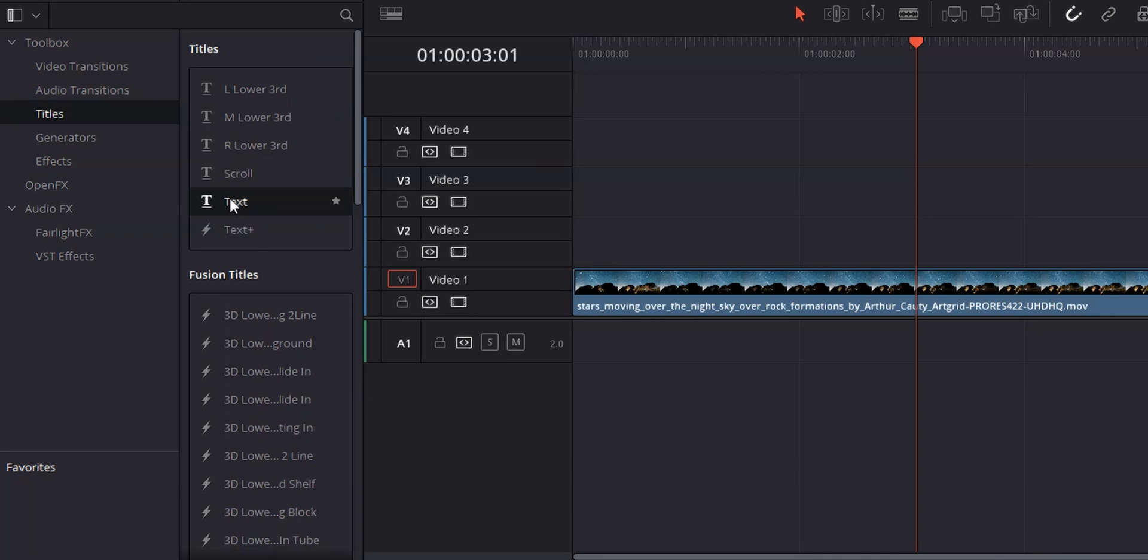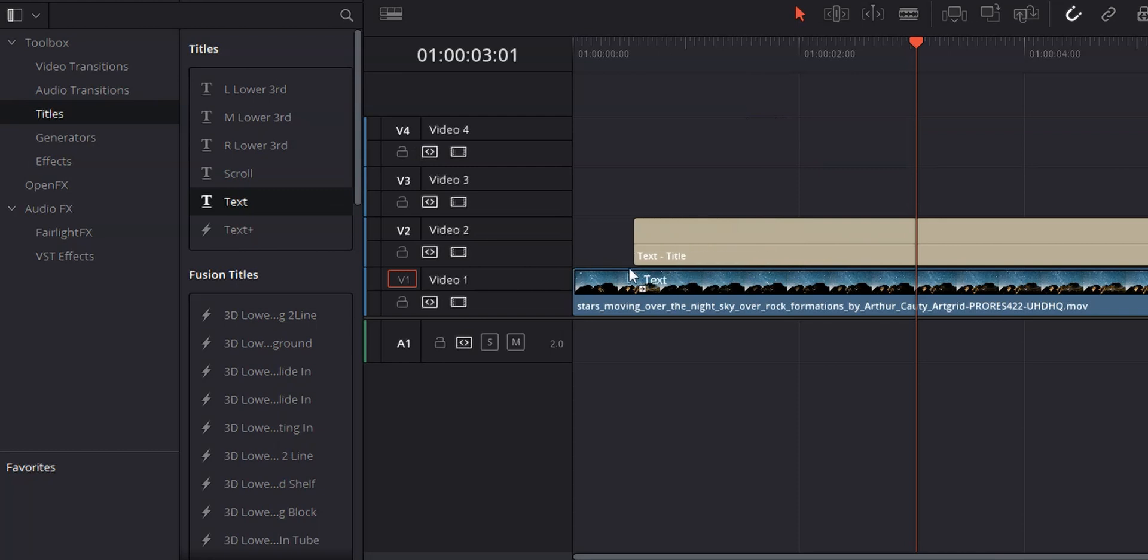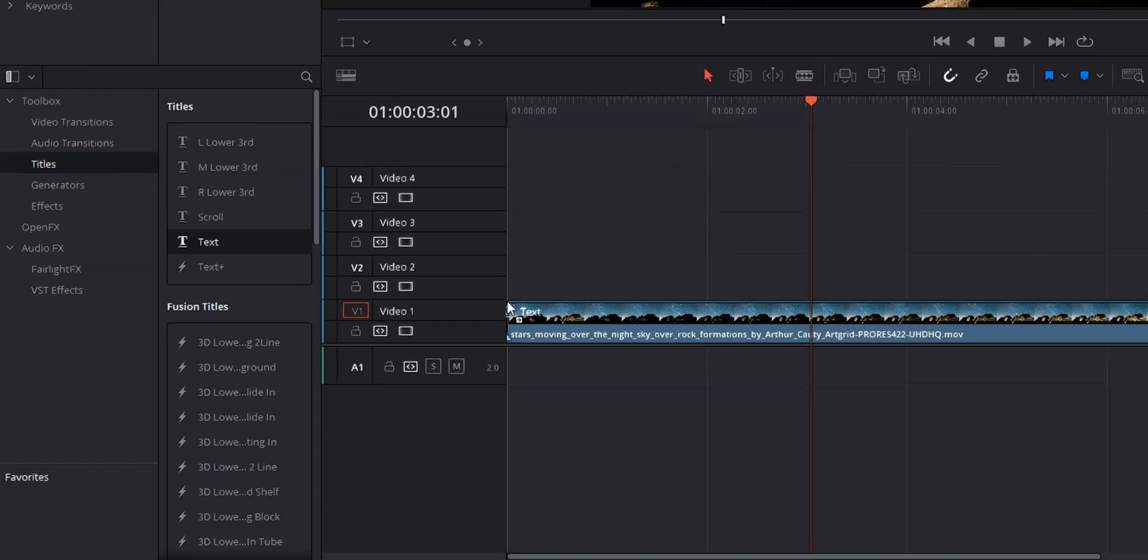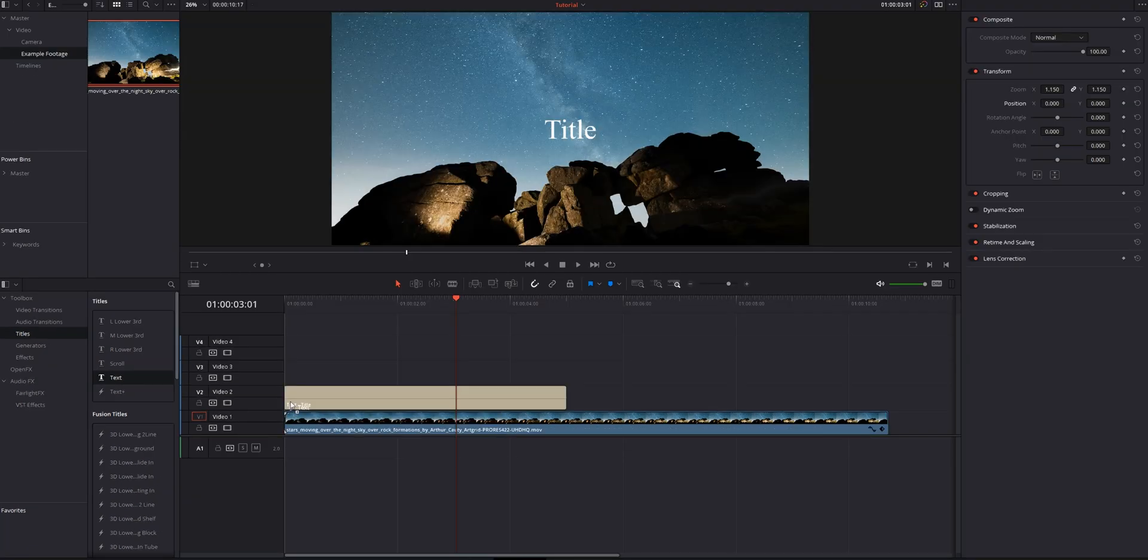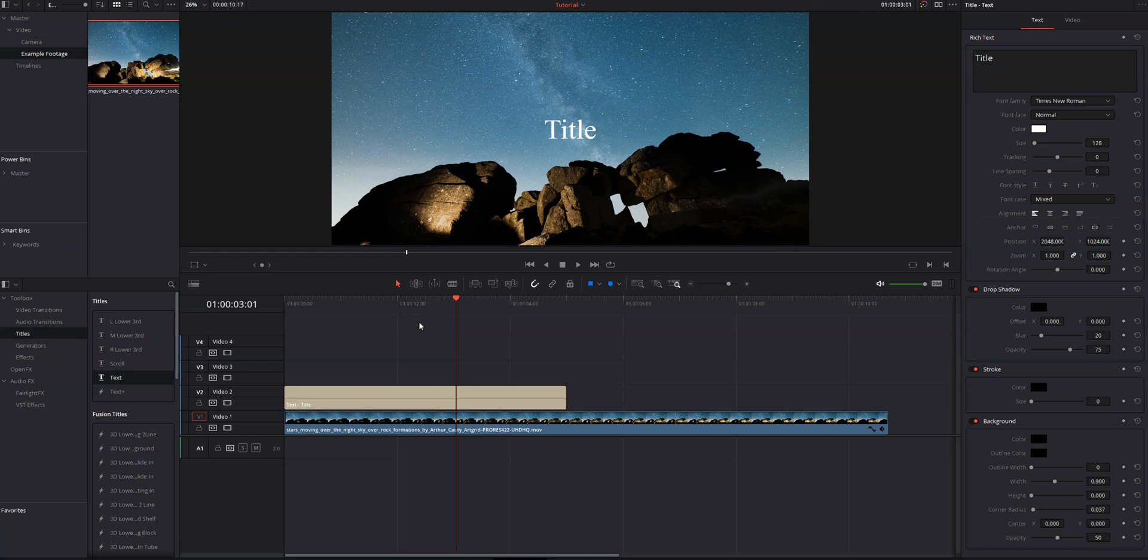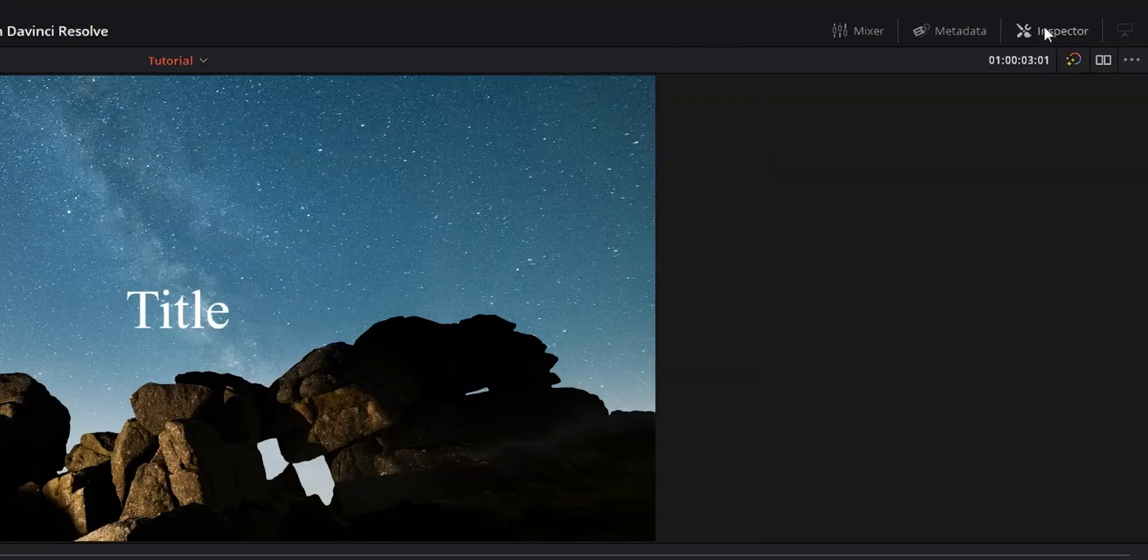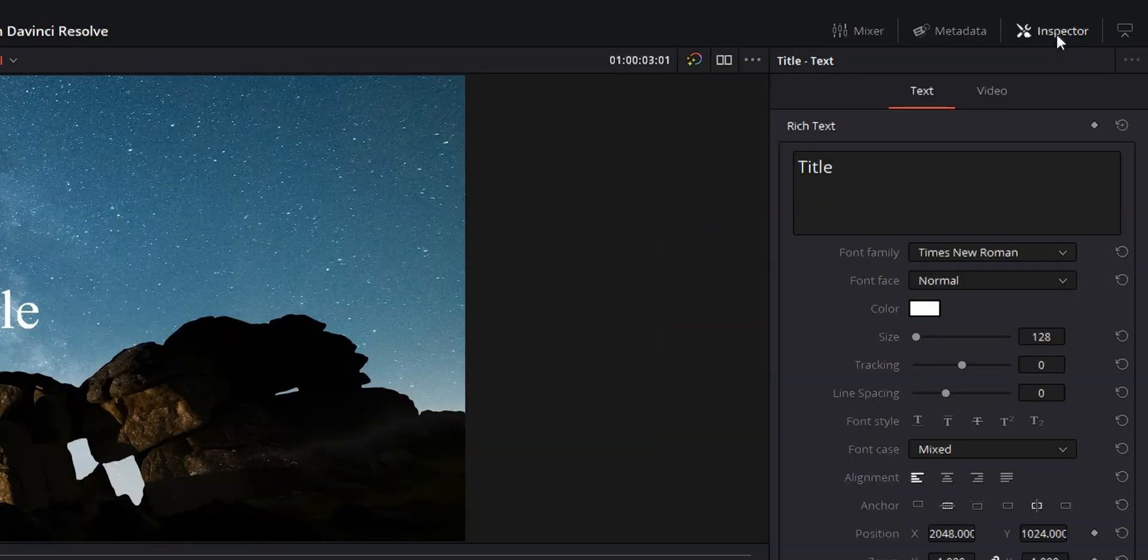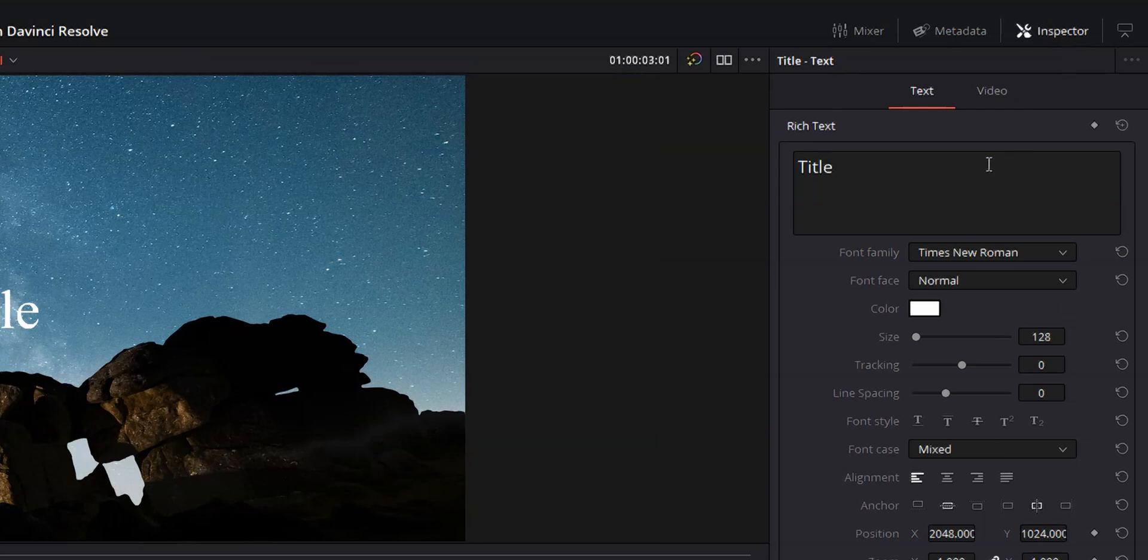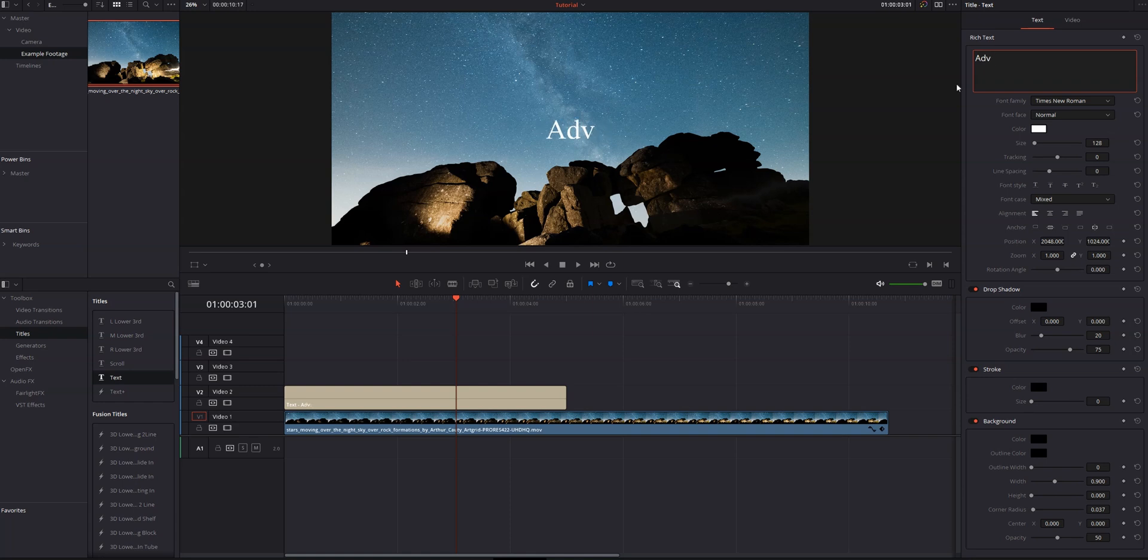We're going to bring a text element over, and you can see that I'm doing it just like I would any other video clip. It goes on its own video track, and you can see now we've got a title overlaid on top of our video. And if we want to change this around, all of the controls can be found in the inspector on the right. If you don't see the inspector, just go ahead and click inspector, and that should pop up. Right at the top, we've got a text box. This is where we can change what our title says. So we're going to go ahead and click adventure.